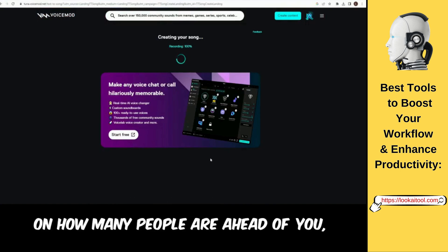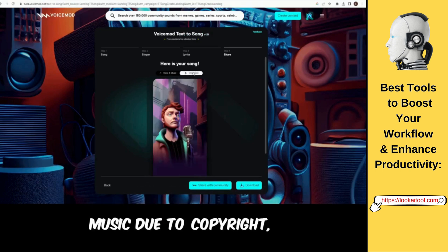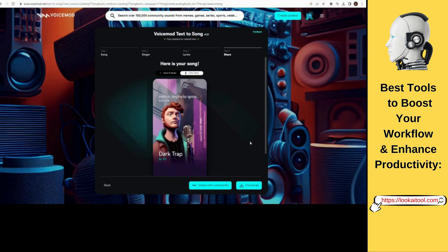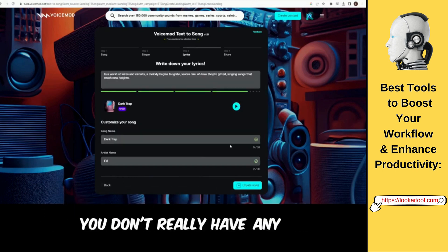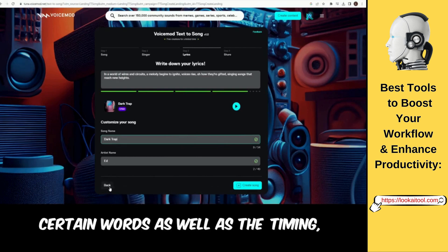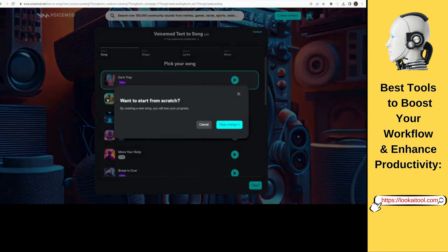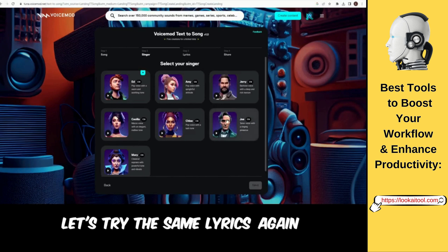There is a queue, so depending on how many people are ahead of you, the wait can be really fast or really slow. While we can't play the music due to copyright, we can still listen to his voice a cappella. Okay, maybe I spoke too soon about making a hit record. You don't really have any control over how fast or slow he says certain words, as well as the timing. So you'll just have to play around with it until you figure it out. Let's try the same lyrics again, but use a different guy.